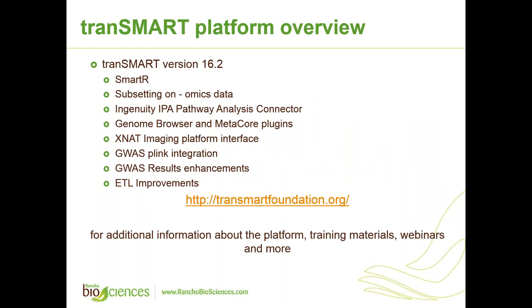TransMART is a data warehouse for translational medicine and clinical research. It is a platform that allows us to store data, integrate and analyze together various data types, such as omics data and phenotypic data, share data and results of data analysis between collaborating groups. After version 1 release in 2012, TransMART platform advanced to several upgraded versions.